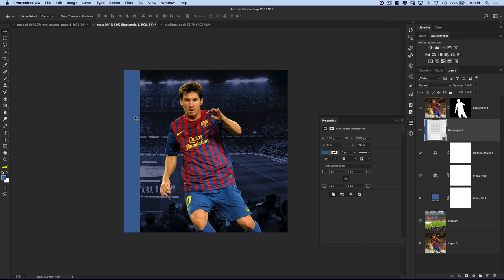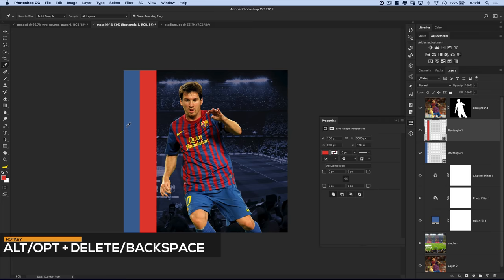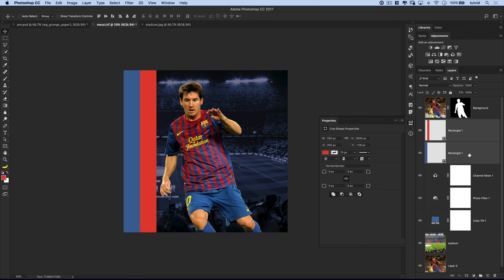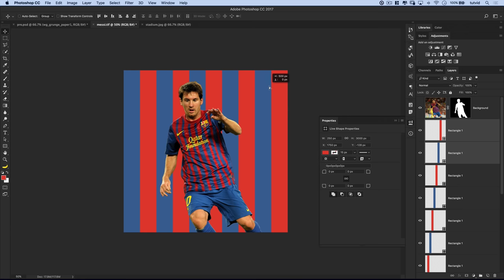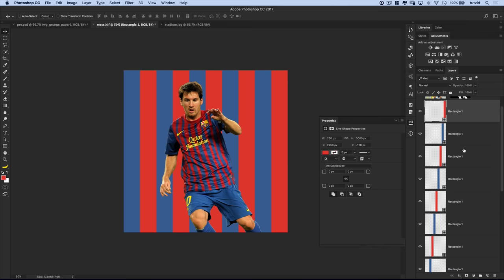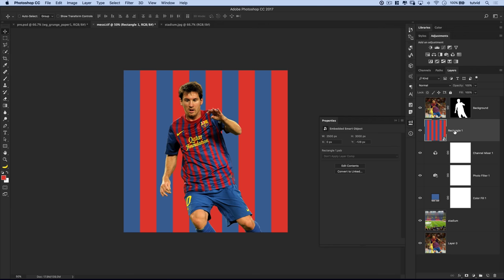Now we'll grab the move tool and duplicate the shape by holding down the alt or option key, then drag it straight over to the right — it'll snap right into place. We now have two rectangles clicked right into each other. This next rectangle needs to be red, so grab the eyedropper tool, sample one of the reds from the jersey, and hit Alt+Backspace to fill it. Now that we have these two rectangles side by side, grab both layers, hold down alt or option, and just drag copies of these two layers all the way across the image. Select all the rectangles, right-click, and convert to smart object — grouping them into one layer — and we'll call this 'stripes'.